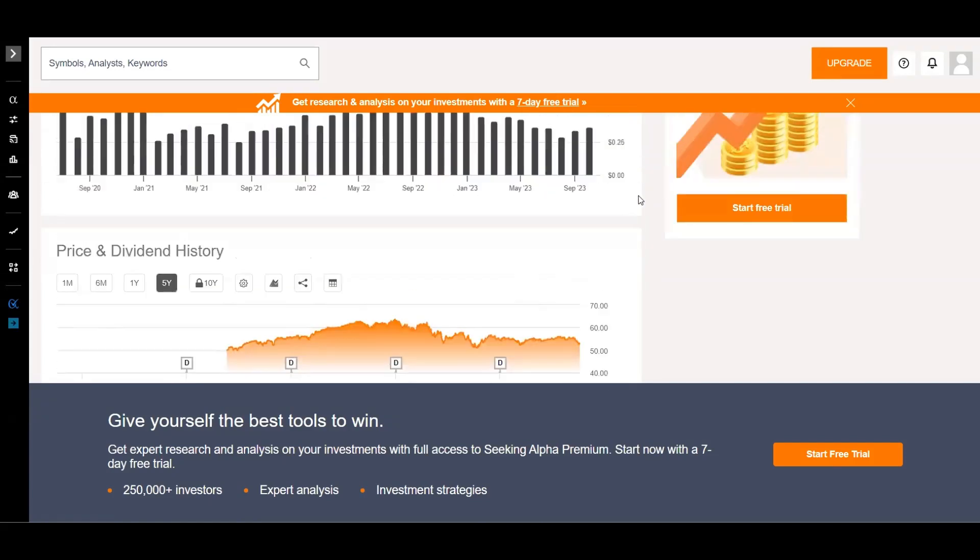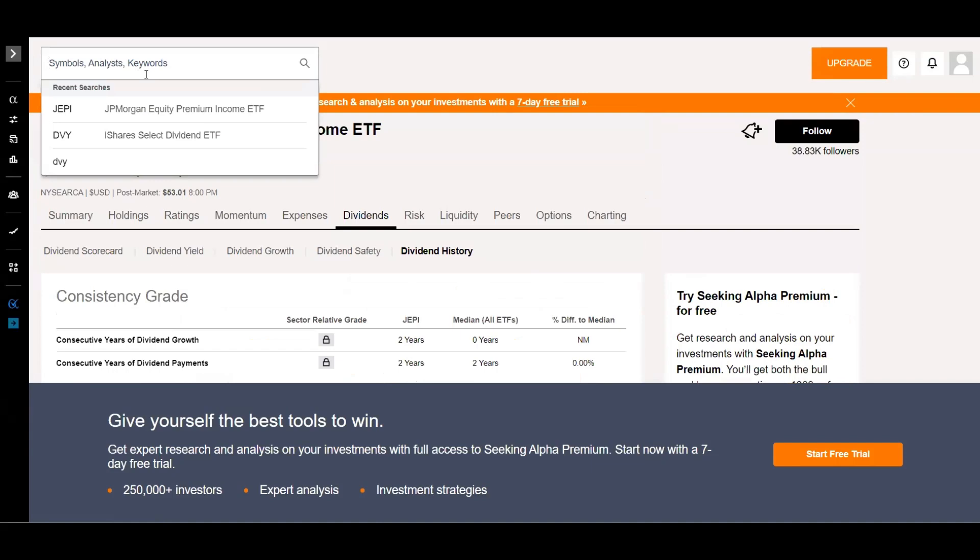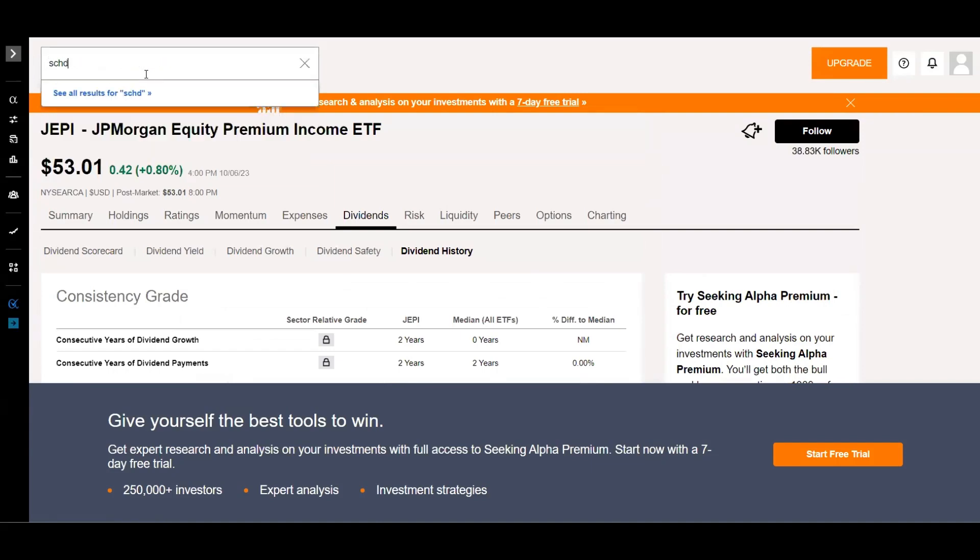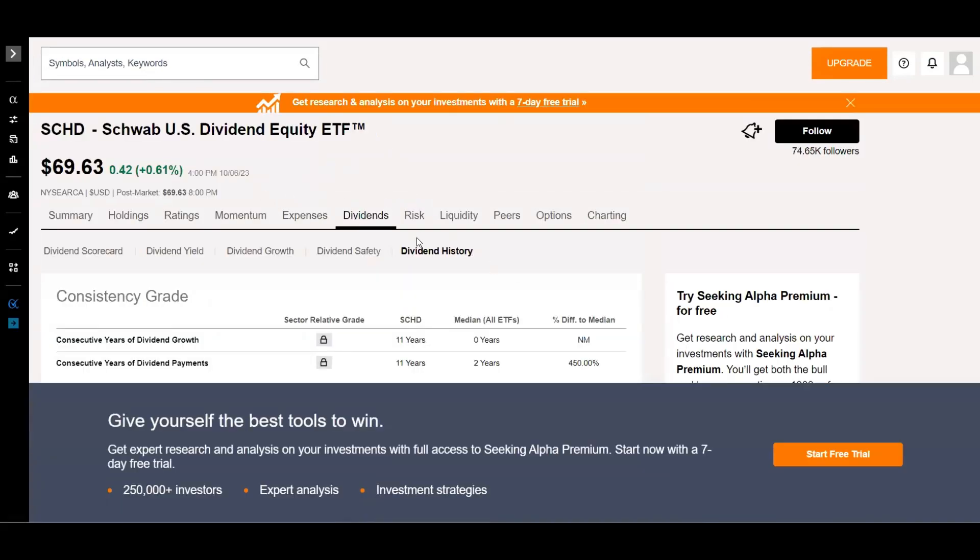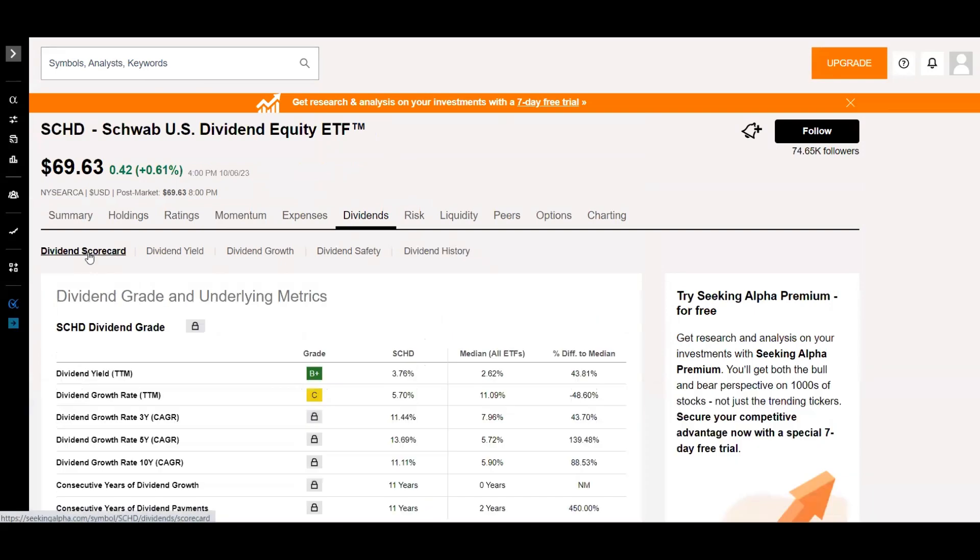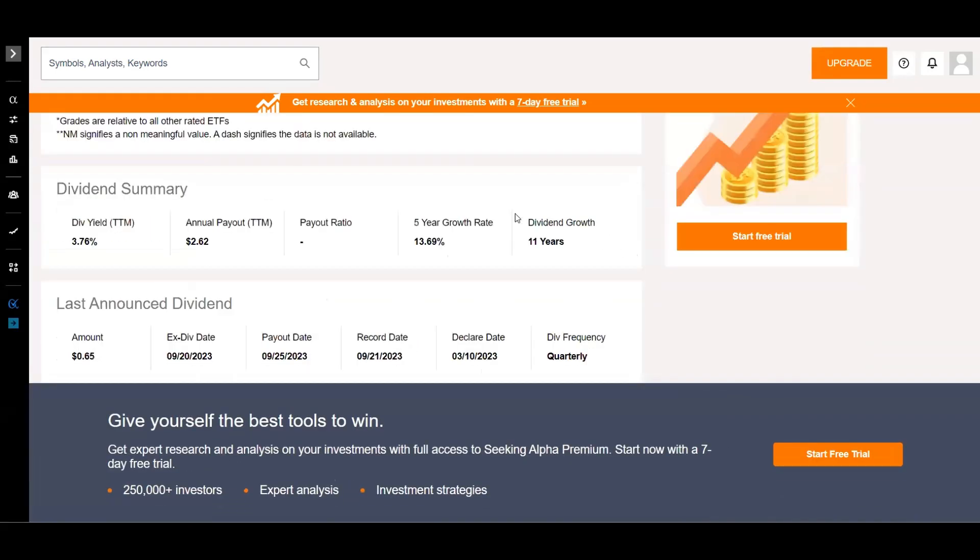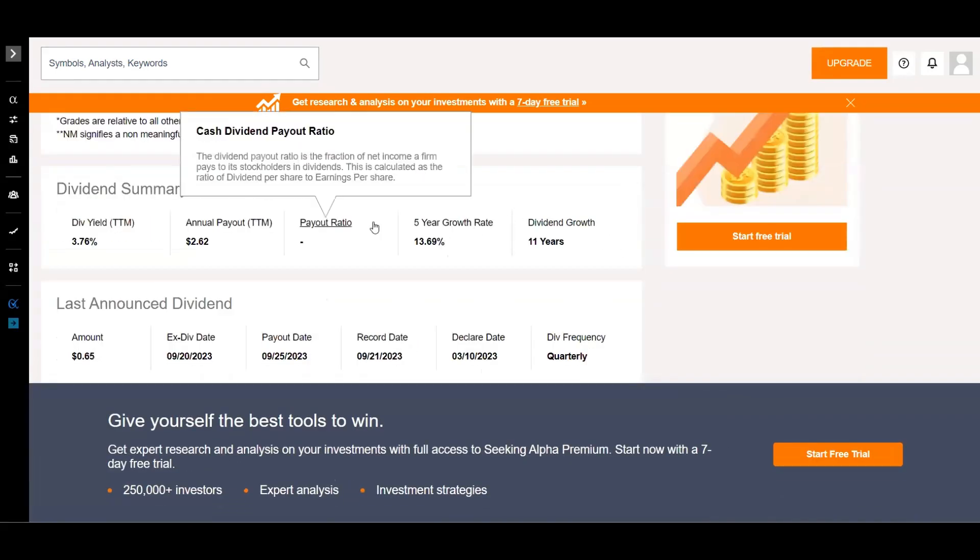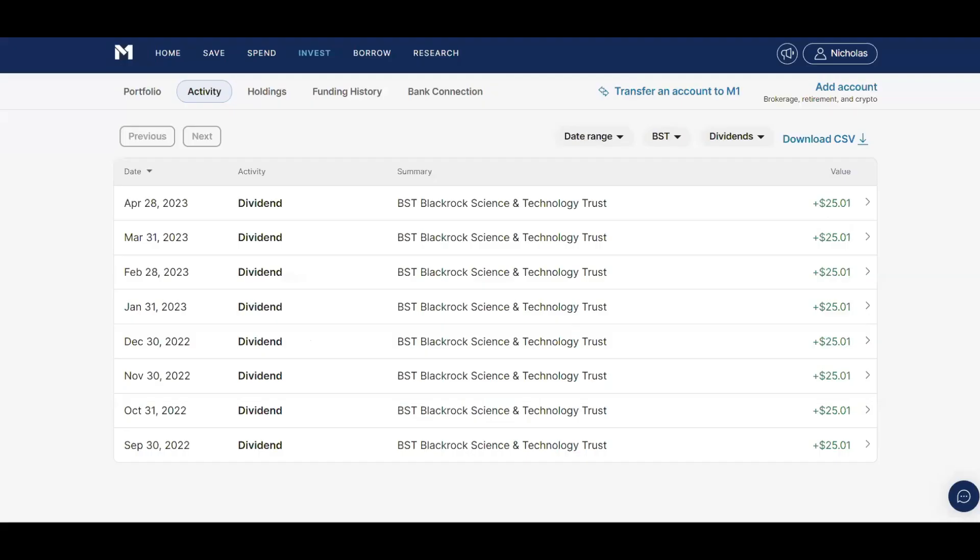Of course, I funneled all of the money from Jeppy into SCHD, which they say has at least a 12% dividend growth rate. But I can look at their dividend growth rate right here. So it's actually saying five-year growth rate of 13.69%, but honestly as long as SCHD keeps a 10-12% dividend growth rate, that's amazing.